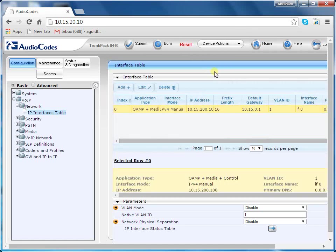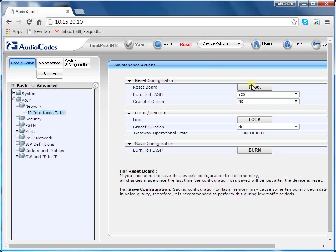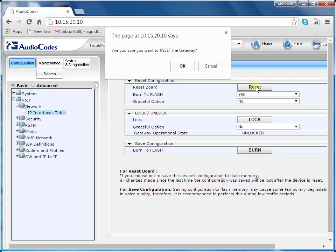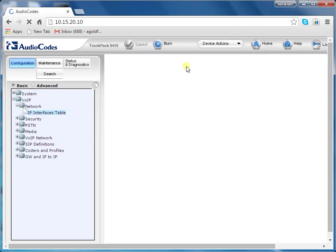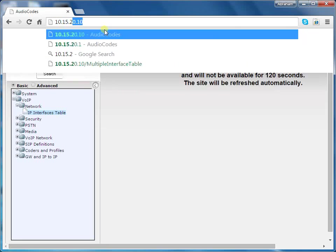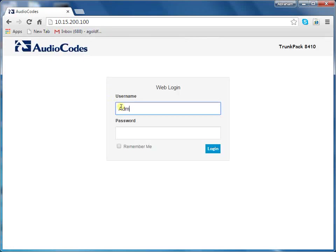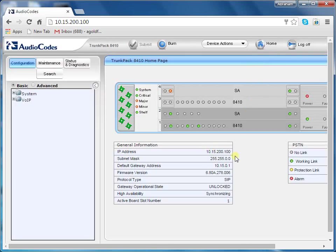To save your settings by resetting the device with a flash burn, on the main toolbar go to the Device Actions tab and click the Reset button. A confirmation message box appears requesting you to confirm. Click OK to confirm device reset. The new global IP address is saved to flash memory and the device resets, entering HA mode with active and redundant blades. Re-access the web interface with the new global IP address for the OAMP interface. The device is now accessed through the active blade in slot 1. The redundant device synchronizes with the active device and updates its configuration; when both devices become operational in HA, the HA status is indicated as operational.